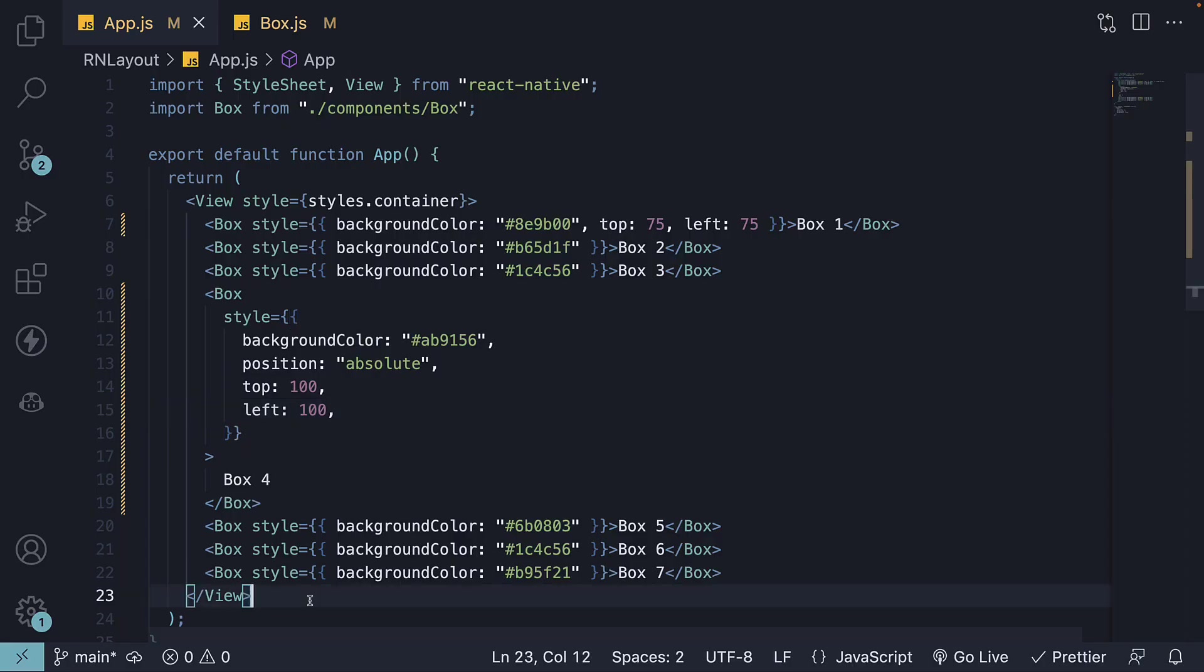With that, we conclude this section on layouts in React Native. Throughout this section, we have learnt how to lay elements using the Flexbox model, understood the various properties Flexbox offers, and gained insight into the differences between relative and absolute layouts. Thank you for watching. Please consider subscribing to the channel. And I'll see you in the next video.